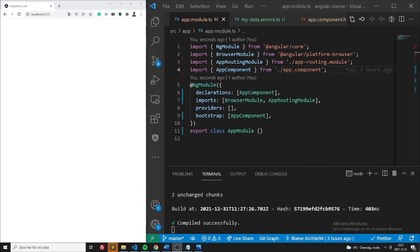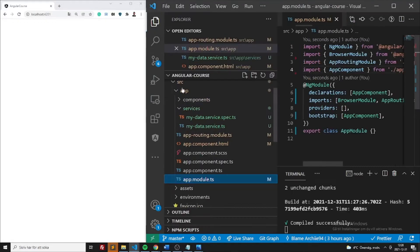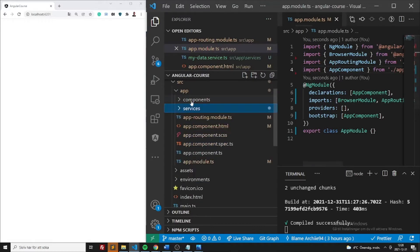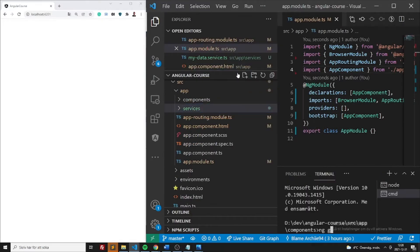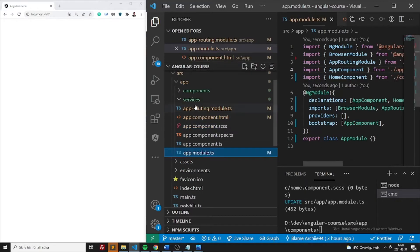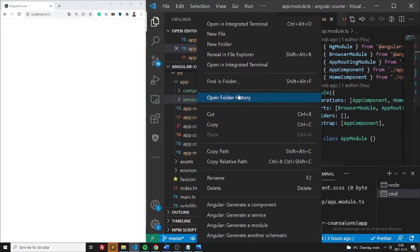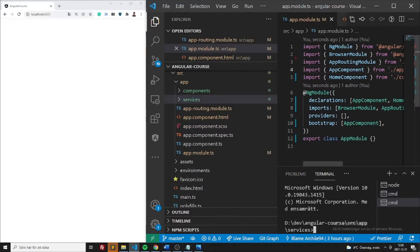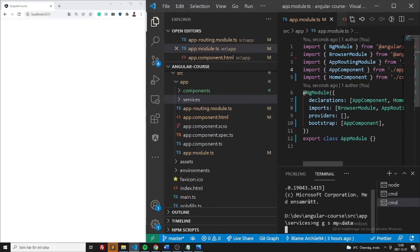The first thing we want to be able to do is we need to set up a route. So we'll create a component, ng generate component, let's call it home. And we also want to set up a service, so ng generate service my data. So it will be named my data service.